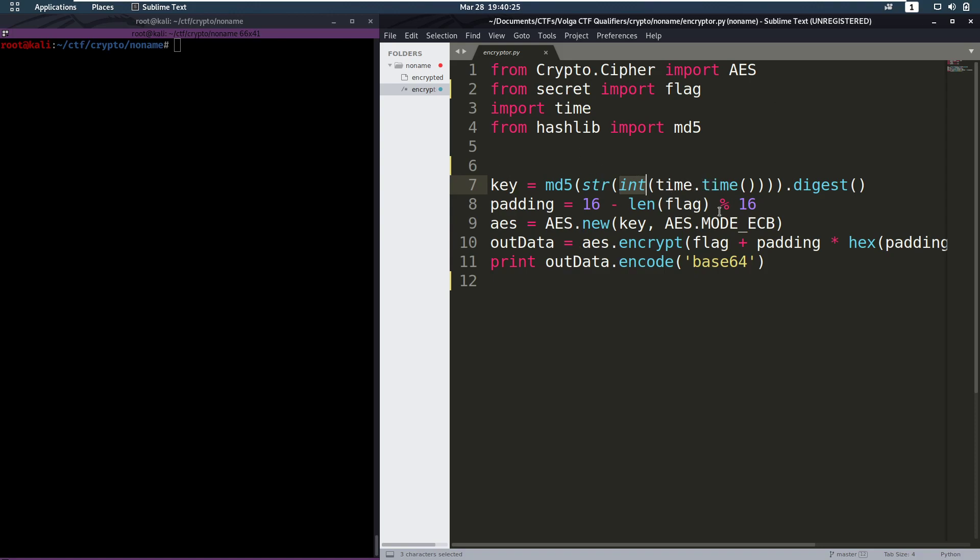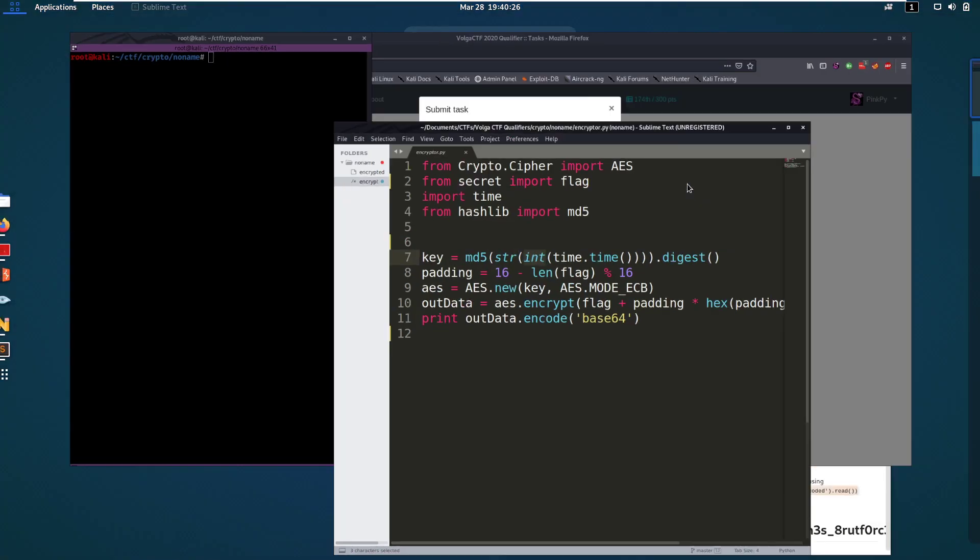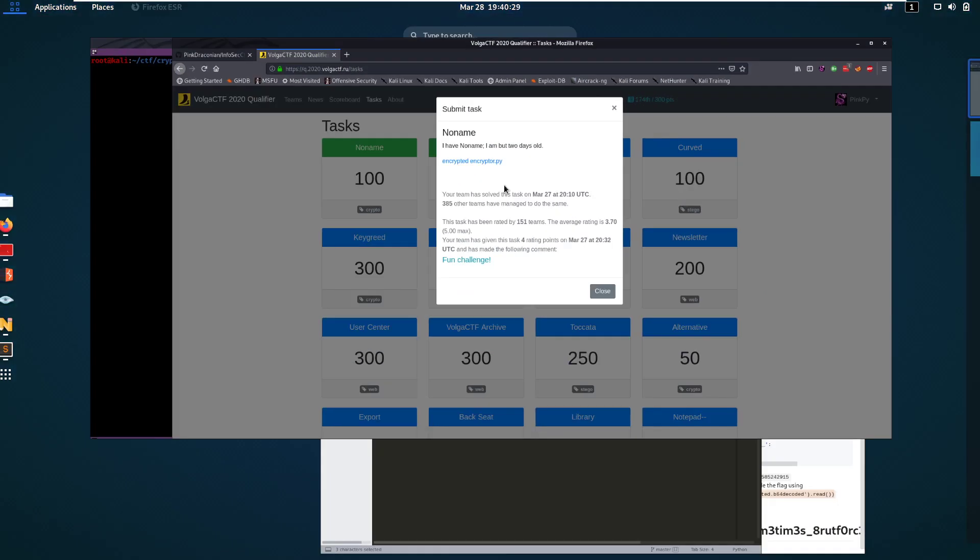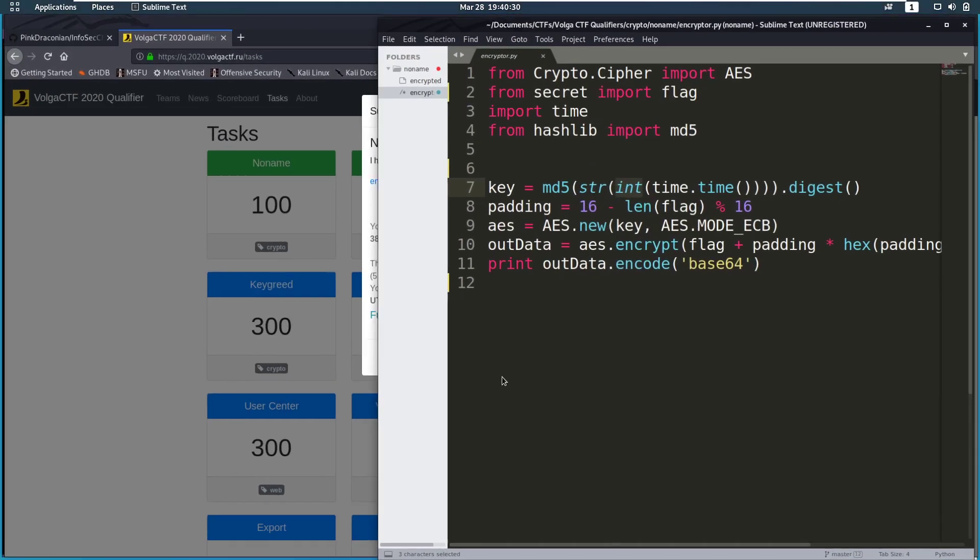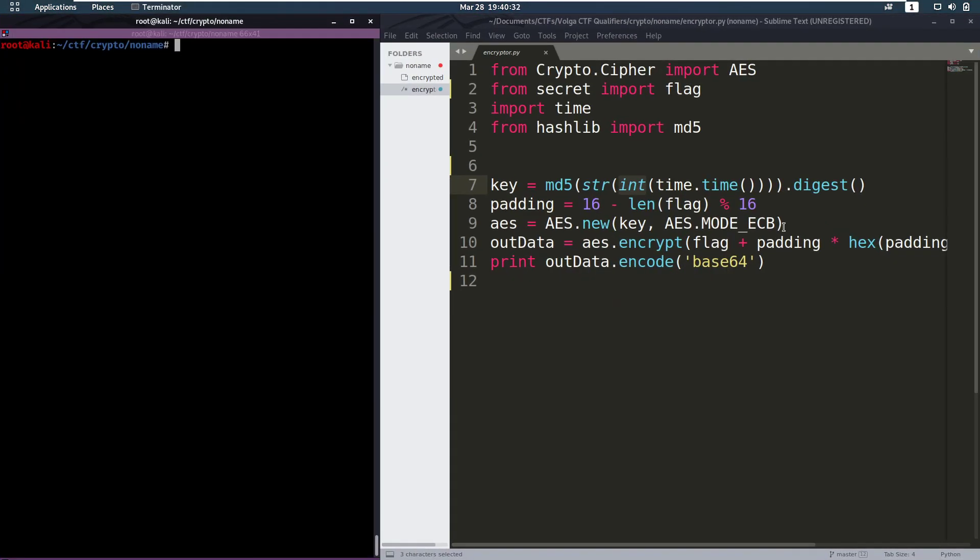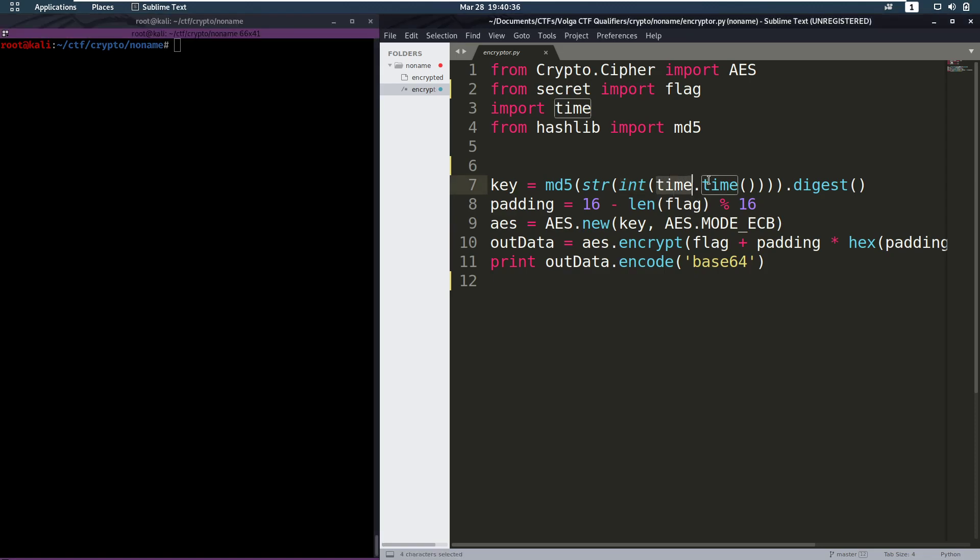Now this looks very interesting because the description of the challenge is I am but two days old. So the flag is not older than two days, which means it was probably created when the time was two days from now. Which is definitely interesting. So at that point I already thought we're going to have to brute force this key somehow with the time.